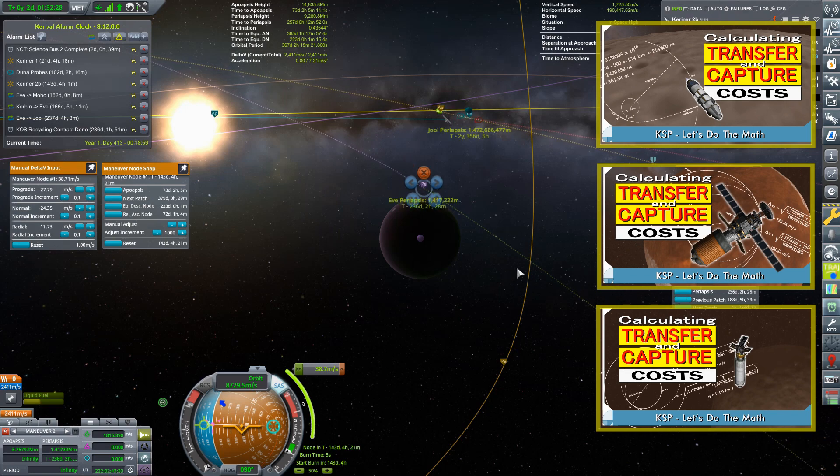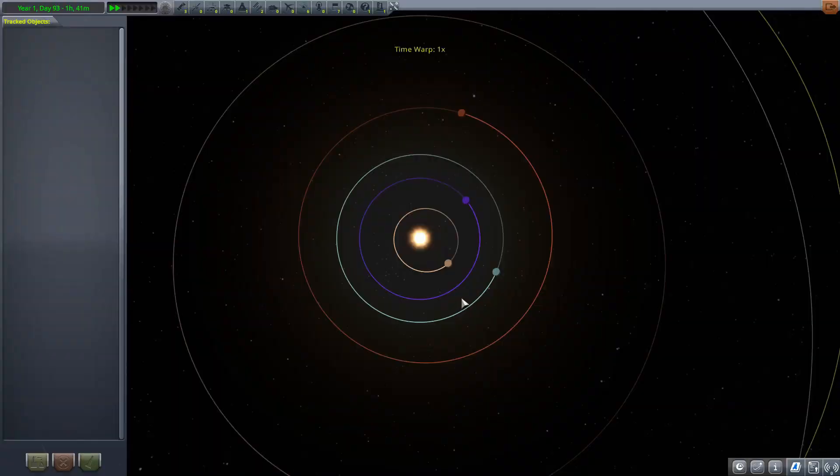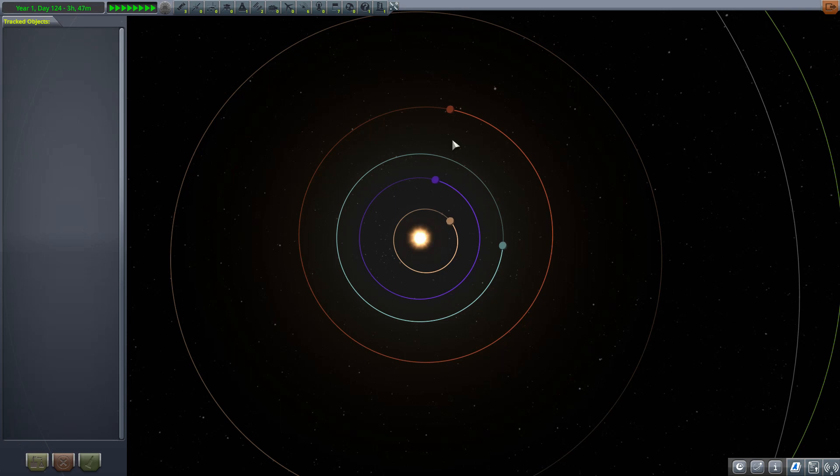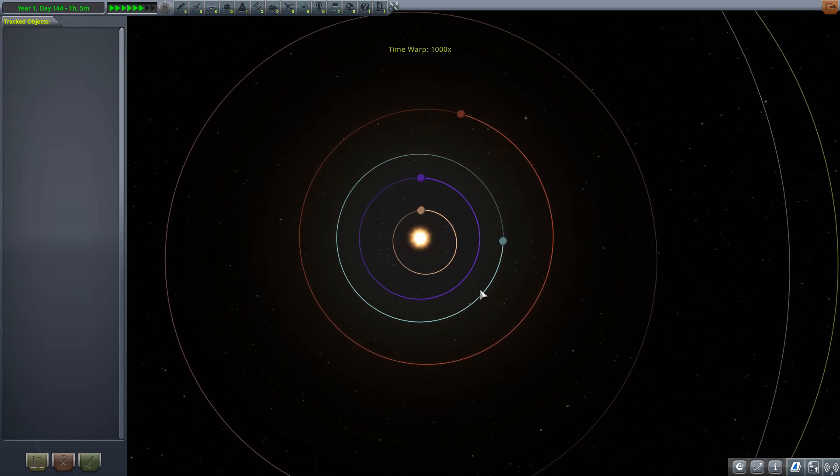But there is an important piece of this that I have yet to talk about. With all the planets in constant motion, we need to time our transfers so that we will arrive at our destination at the same time as our target. Well, how can we work this out? Let's do the math.